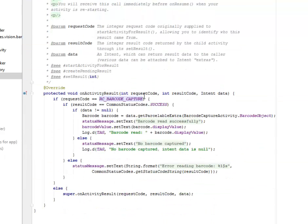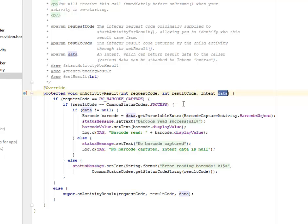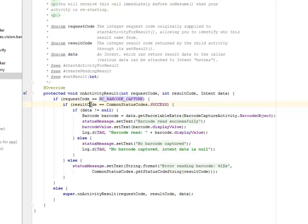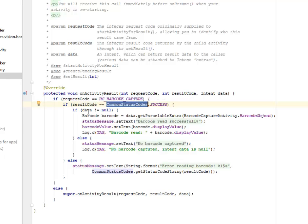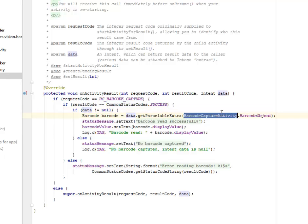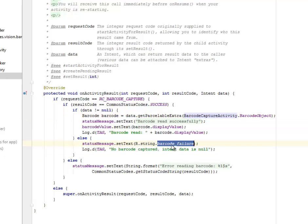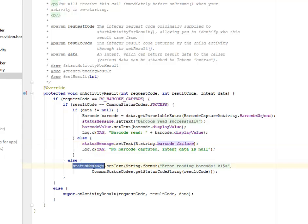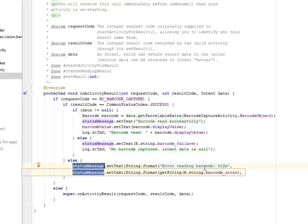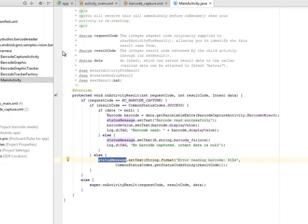The onActivityForResult, we have the request code, the result code, and the data as the parameters passed in. If the request code equals to the RC barcode capture, which is 9001, and also testing the result code if the common status code is success and if the data is not equals to null, it's going to call the barcode capture activity. Else there's going to be a string that no barcode, that's the barcode failure. And else for the result code, if the result code common status code is not success, the status message is going to set the text to string that the error within the barcode.